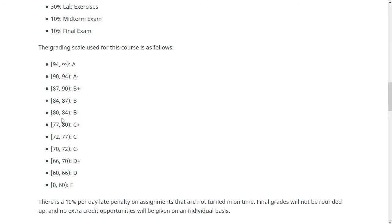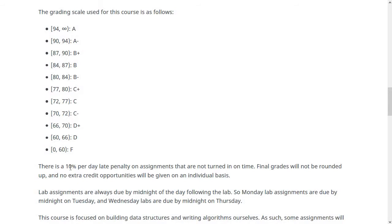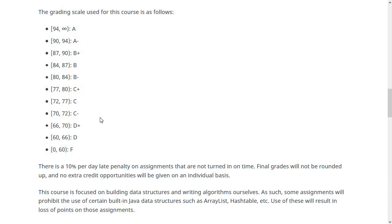I don't give extra credit opportunities to individual students, as that wouldn't be fair, but there are some extra credit opportunities available to everybody throughout the semester. Also, the university gives me the opportunity to give you feedback halfway through the semester. If you have less than 65% after the midterm, you'll receive a U for your mid-semester grade. If that happens, it doesn't mean all hope is lost — it just means you need to think about how you're doing and try to do better. Please feel free to reach out to me if that happens.